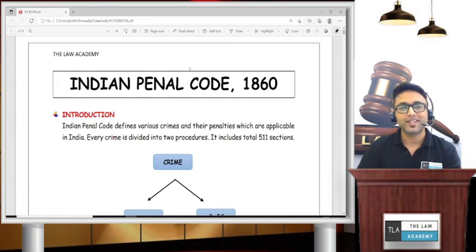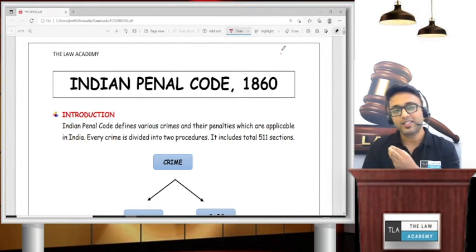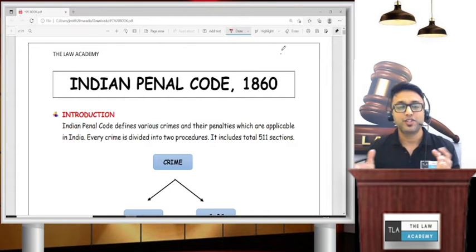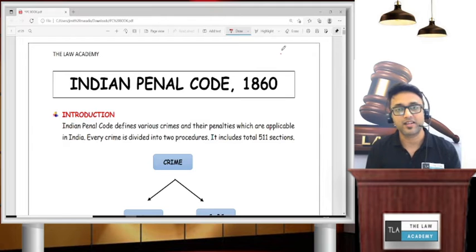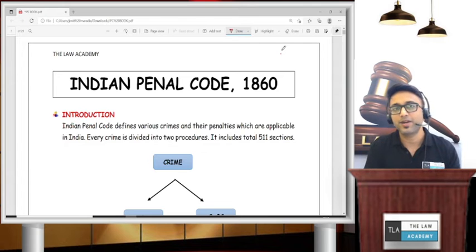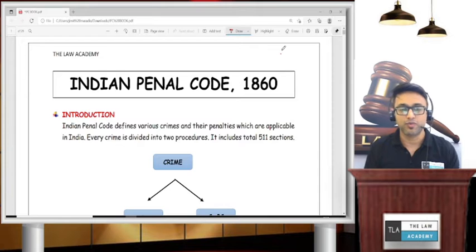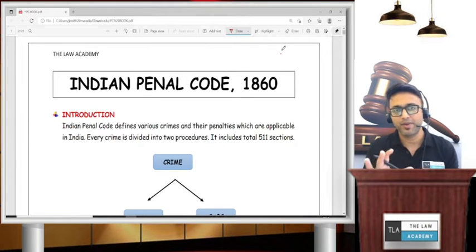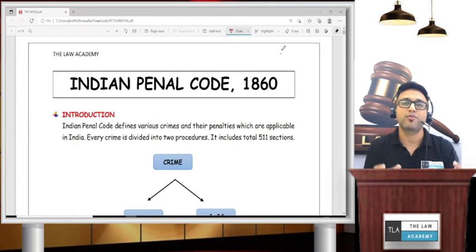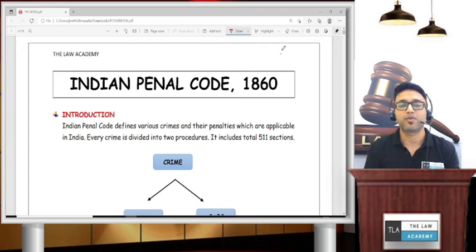Indian Penal Code is a very interesting subject. We will discuss all things, including recent examples from the newspaper — things that I have highlighted. When we discuss each section, I will tell you about related real-life incidents that are live examples, so that you will understand exactly what is happening and can connect things easily.